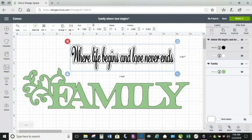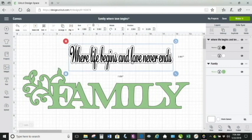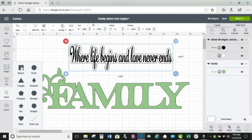I've already brought my shadow layer image in. The background is going to be this word 'family,' and this image is available in Cricut Design Space Access. I thought it was really cute and I want it to be my background. I'm going to create my own little template so I can see what it's going to look like on a wood sign.